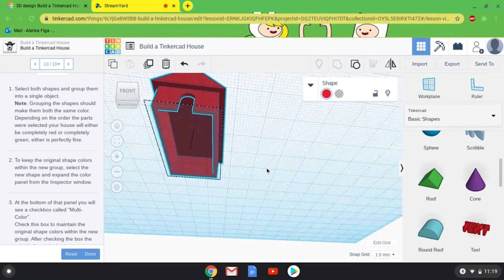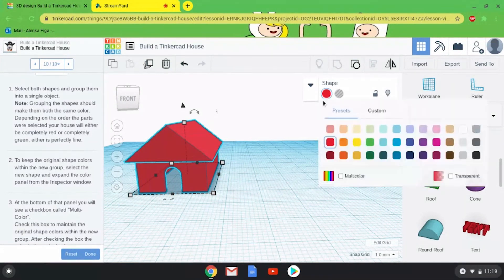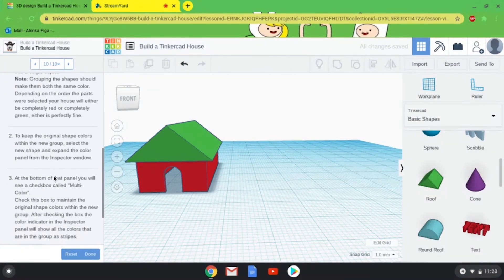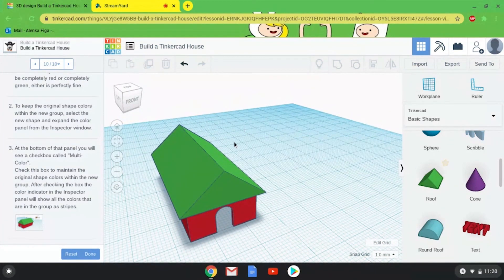This might seem like why bother grouping, but it's important for printing — if you don't group all the pieces and make sure they are one object, they're going to print weird. So please group your object when you're done. You can hit the solid color and there's a multi-color tab so you can see what your house looks like in two colors. That's pretty much it for this lesson! I encourage you to customize your houses — you can go through all the fun shapes, and if you Google 'types of roof' there are many options. Thank you for watching this Build a House tutorial!